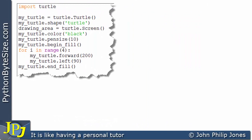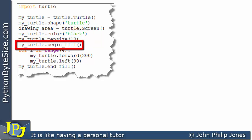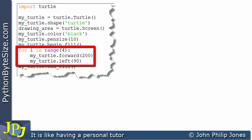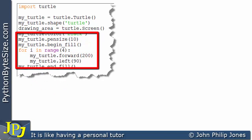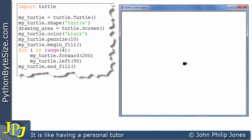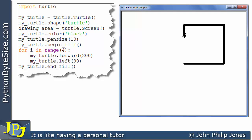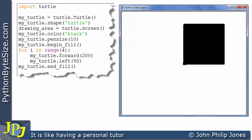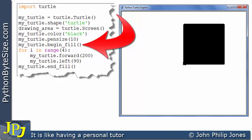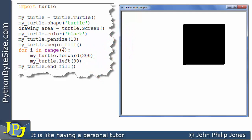Here's another example with just one change on this line — I'm setting the color to black and not specifying a fill color. But I'm beginning the fill on this line and ending the fill on this line, with the for loop drawing the square in between. When we run the program, the turtle is all black, so its line is black and it's filled in black. It draws a black square and fills it in black. So if you don't specify the fill color but still use begin and end fill, it fills with the same color as the lines.